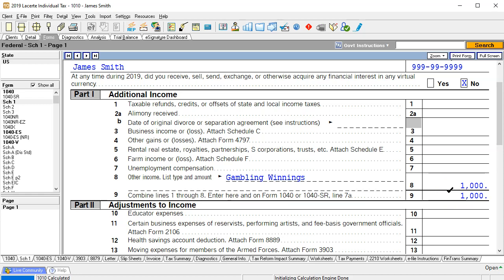Now the thing you want to be careful of when you use this other income line is that you don't want to make it something that's going to be subject to social security taxes. If it was a business type of activity then you could be subject possibly to social security tax, Medicare and social security, which would be basically like kind of like the payroll taxes. So you want to make sure when you're using the other income line that you're appropriately formatting it as to whether you are subject to social security tax or not.